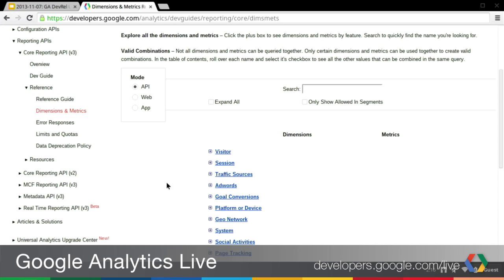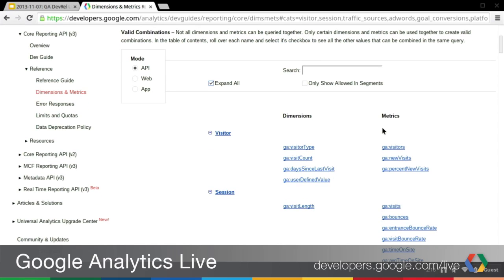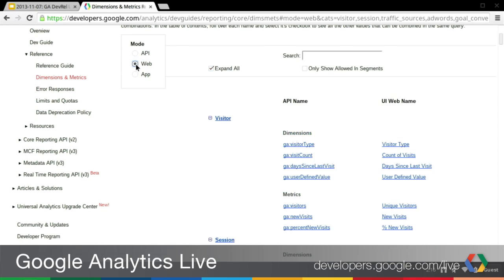One of the first new things we added was the ability to switch modes. Prior to this update, there was only really one way to look at this data, which was the API names. Now we have two additional modes: web and app. If I expand all of these, you'll see the list of all the dimensions and metrics. When I switch to web mode, we get a full list of all the different dimensions and metrics but also include web names. And we also have app mode, of course.